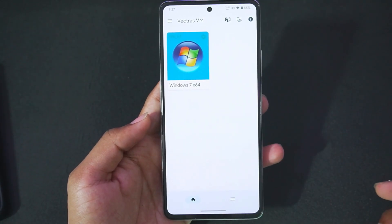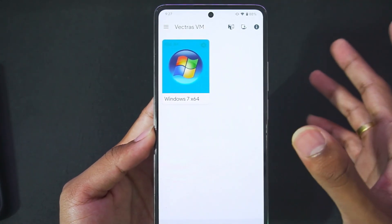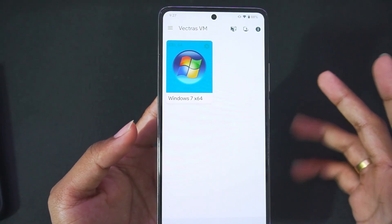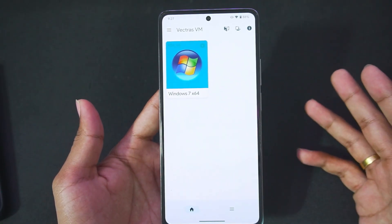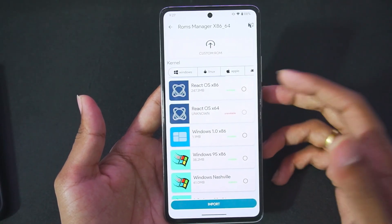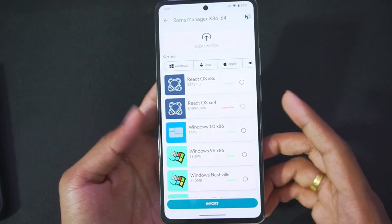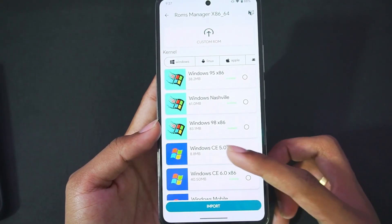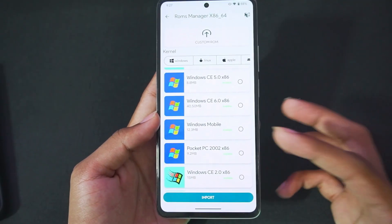Once the emulator opens, you will see a UI similar to this. When you open it for the first time, there will be a sign-in or sign-up option — you just have to tap on the guest mode option and then you're all set. If you tap on this button, you will be able to see a lot of operating systems supported by Vectress, for example Windows 1.0, Windows 95, Windows 98 — both x86 and x64 builds are present.